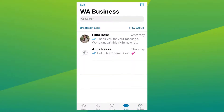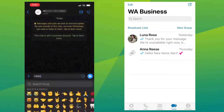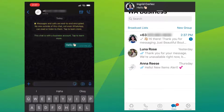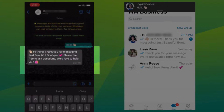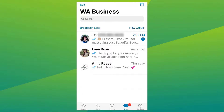Now that your greeting message is all set up, let me show you how it works. A new customer is sending in a message, and once received, you will see how the greeting message will automatically respond — just like this. So easy, so convenient.